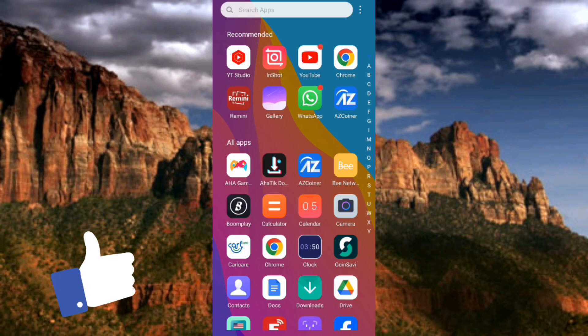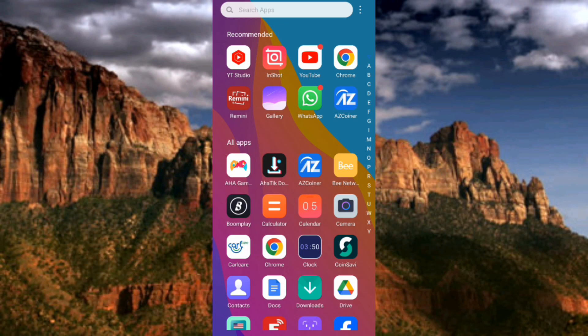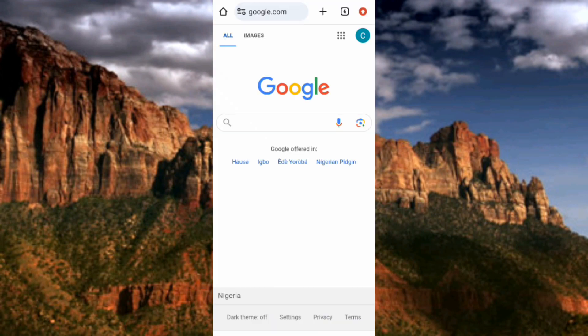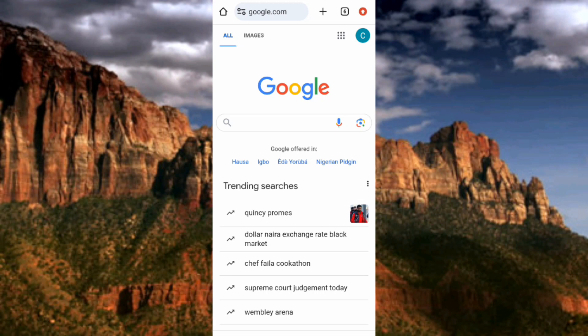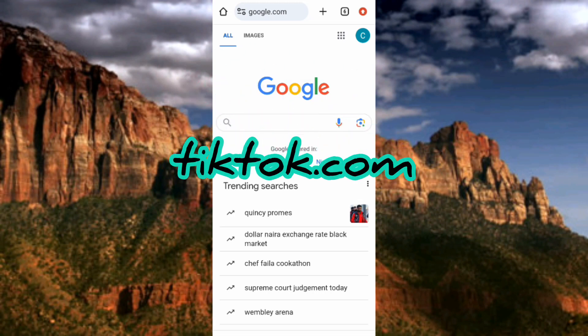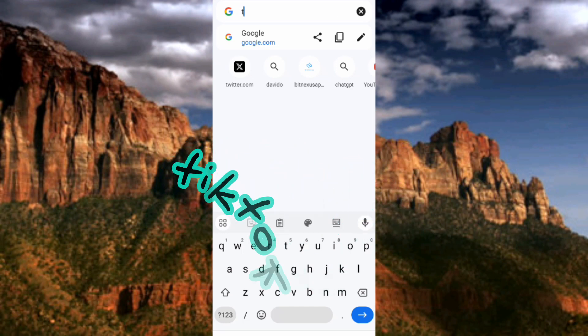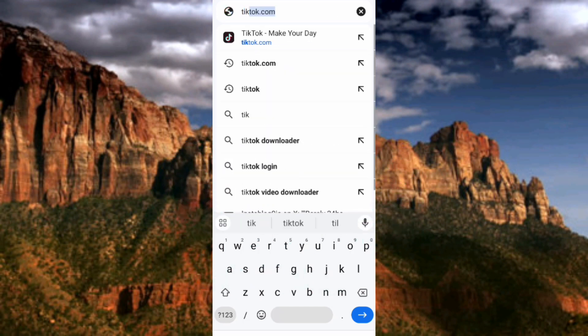The first step is to go over to your browser — whichever browser you're using will work fine. I'm using Chrome for this tutorial today, so let me tap on my Chrome browser. Once your browser opens up, search for tiktok.com. Let me tap on the search bar and type in tiktok.com, then tap Enter.